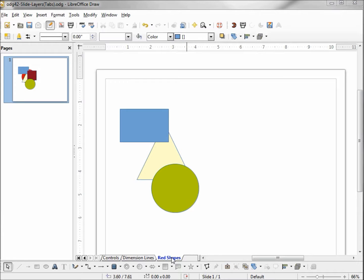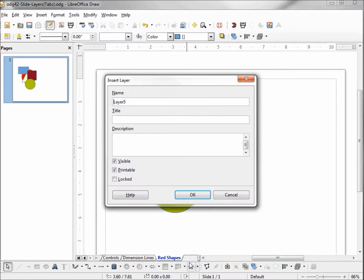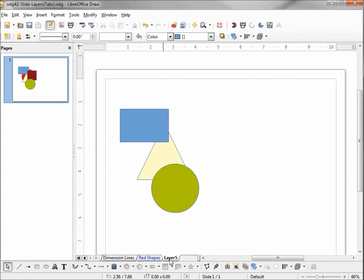Let's insert a new layer. This one becomes Layer 5 because Red Shapes is Layer 4. I'll click OK and notice that it is inserted to the right of Red Shapes. There's no way to move this tab to the left. However, we can add a new layer anywhere we like — when we add a layer it always inserts to the right of whichever tab we're currently on.